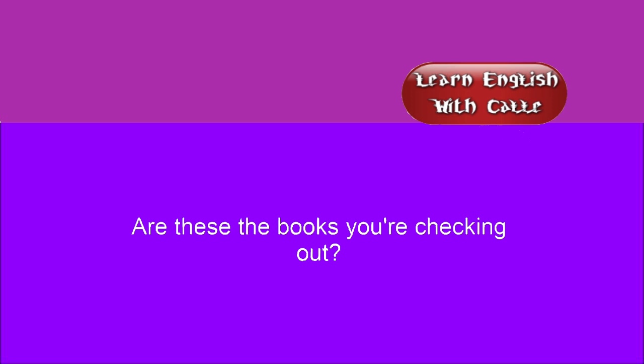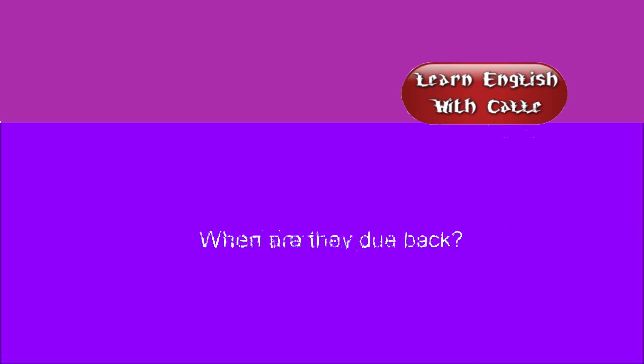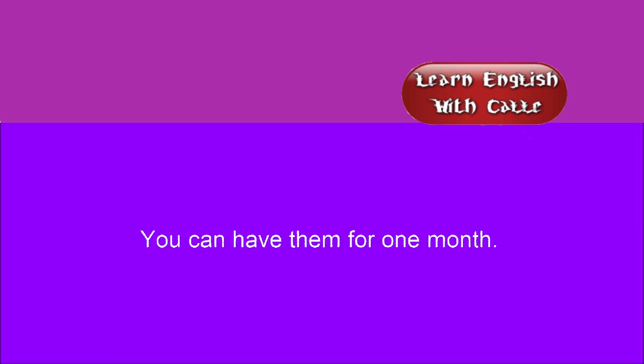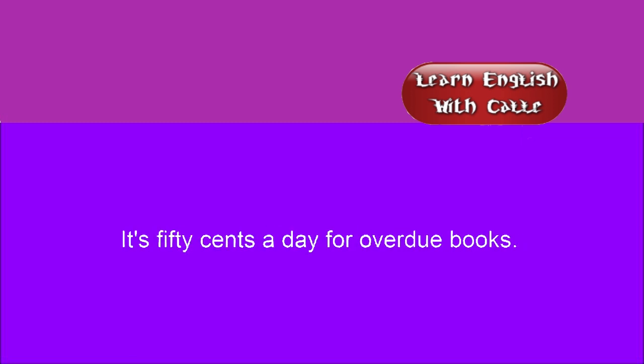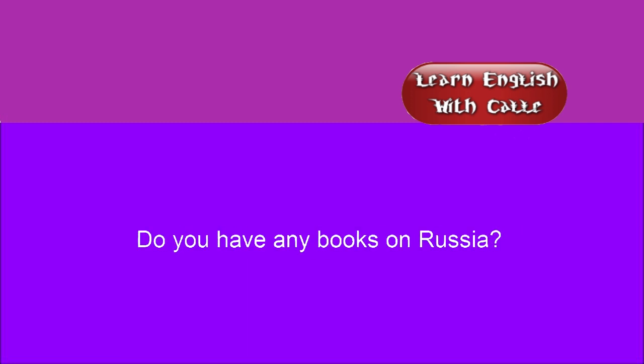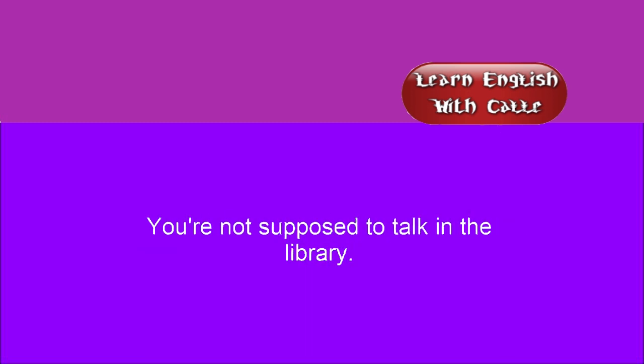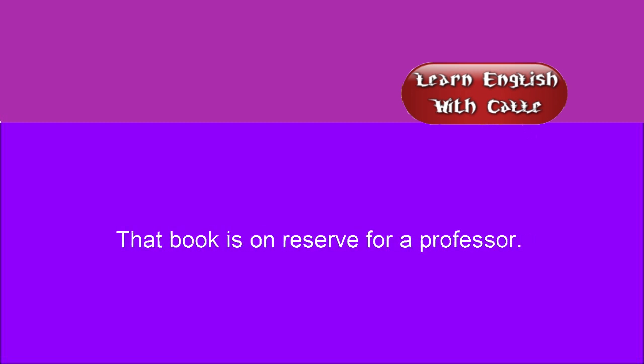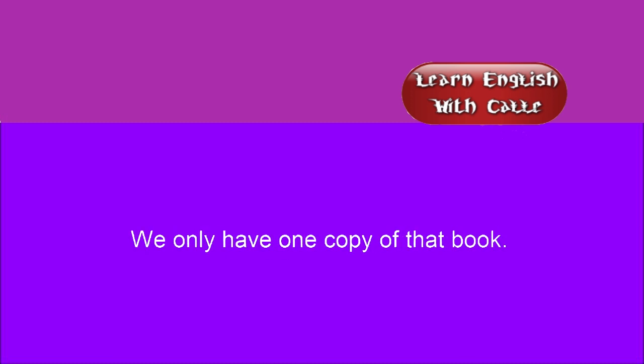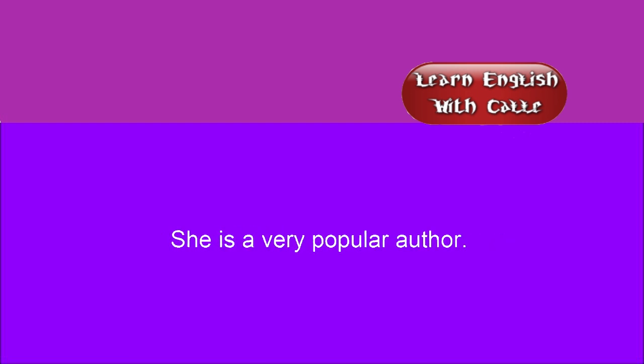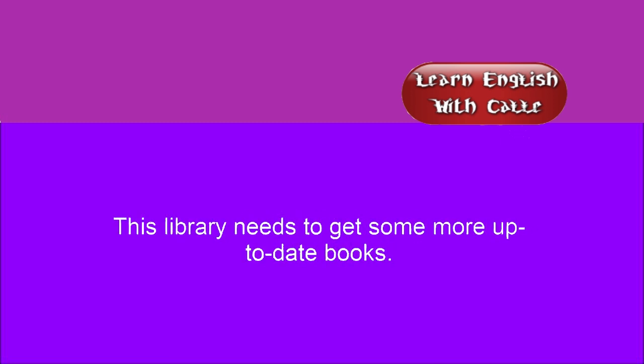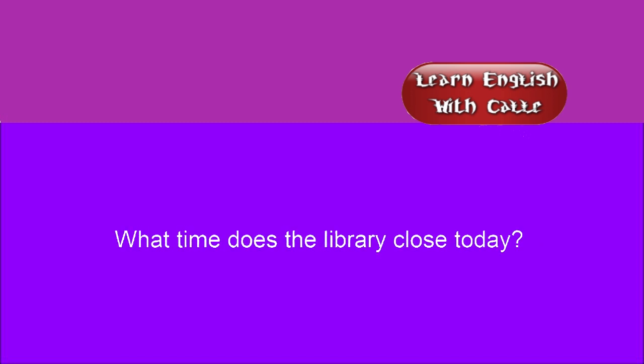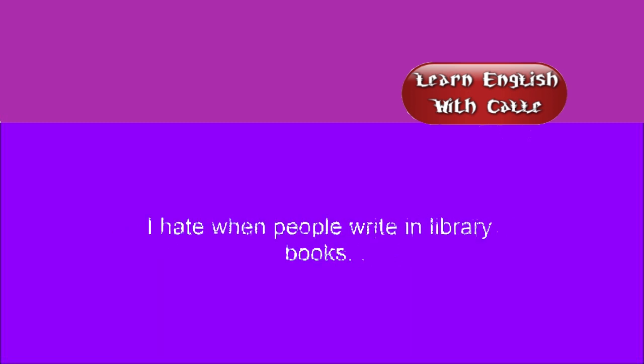Are these the books you're checking out? When are they due back? It seems you have a book overdue. You can have them for one month. It's 50 cents a day for overdue books. Do you have any books on Russia? You're not supposed to talk in the library. Is the photocopier working? That book is on reserve for a professor. We only have one copy of that book. She is a very popular author. This library needs to get some more up-to-date books. Where are the math books located? What time does the library close today? I hate when people write in library books.